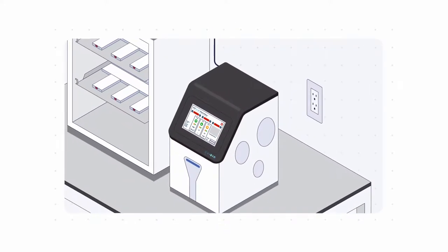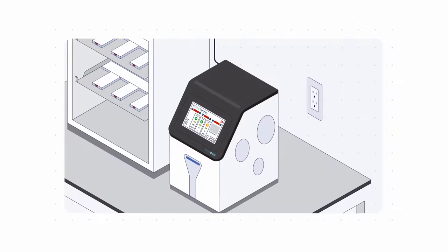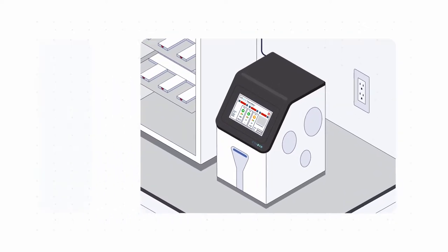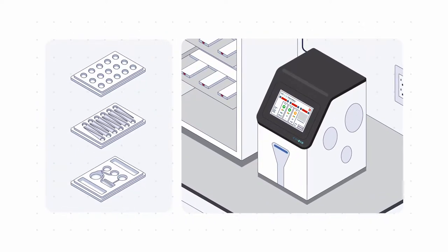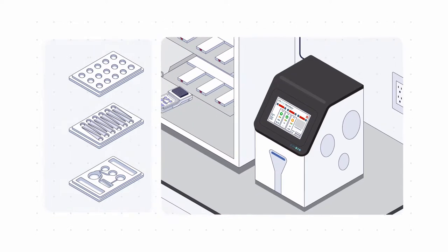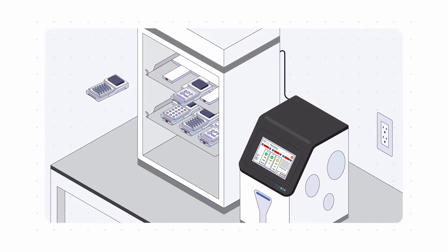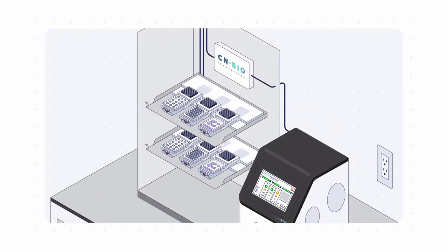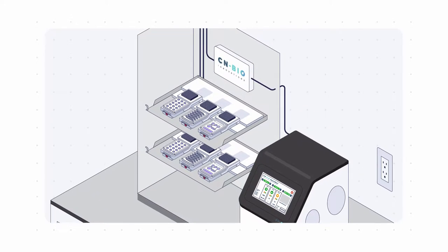CNBio's compact, affordable Physiomimix T1 series allows your team to use the most advanced organ-on-chip technology in your own lab. Physiomimix is compatible with your current lab equipment. Set it up in under an hour and get started.